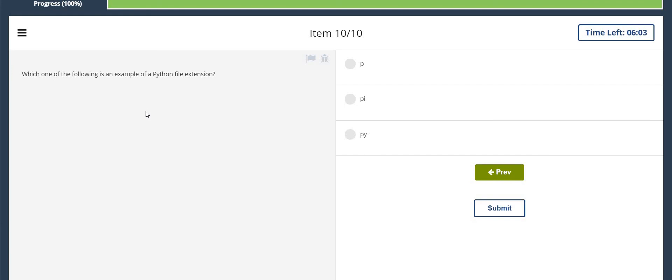Which one of the following is an example of a Python file extension? It's .py.